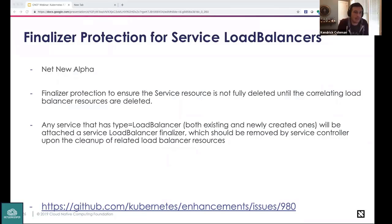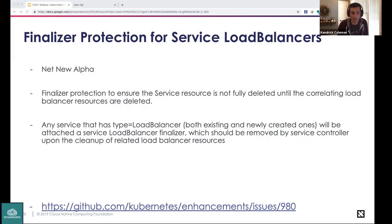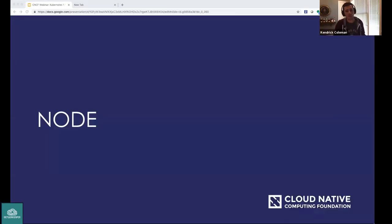Also in SIG Network: there are use cases where a service controller can leave an orphaned load balancer after a service is deleted. To address this, a load balancer finalizer is being introduced. It attaches to any Service of type LoadBalancer when a cloud provider integration is enabled. Upon deletion of that service, the actual resource deletion is blocked until the finalizer is removed, and the finalizer is not removed until the load balancer resources are fully cleaned up by the service controller — saving resources and costs across cloud providers.